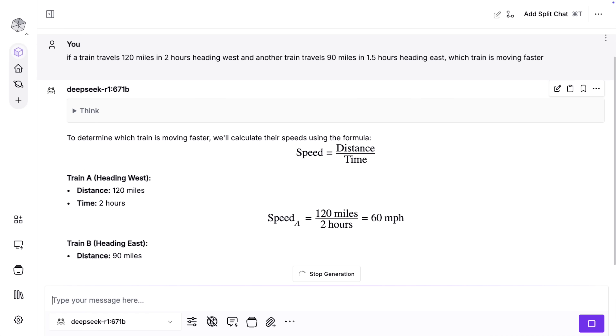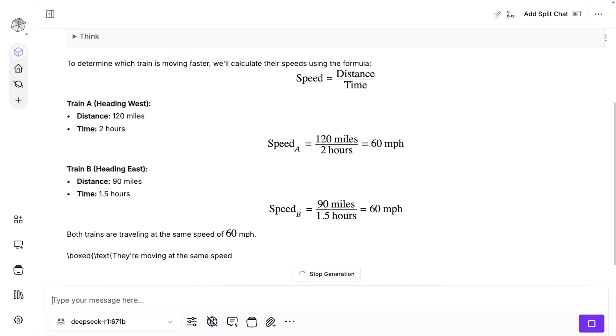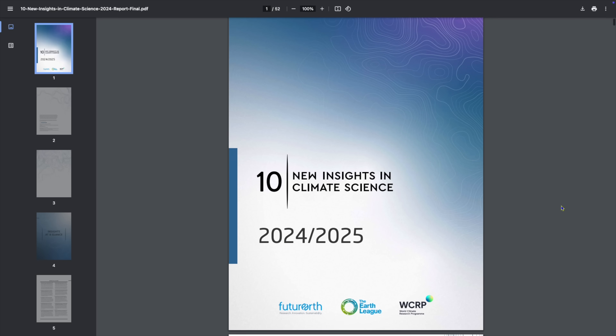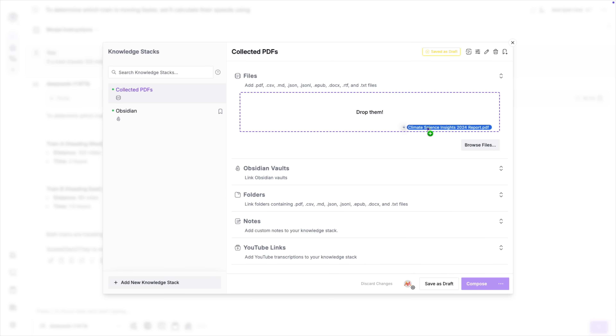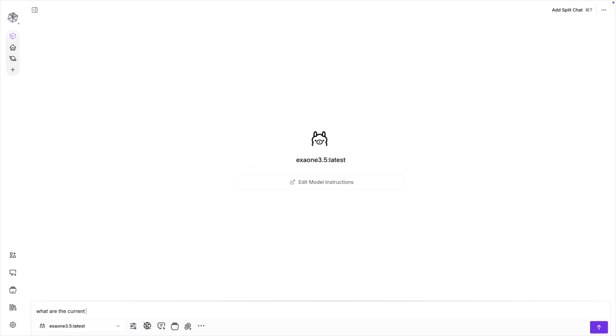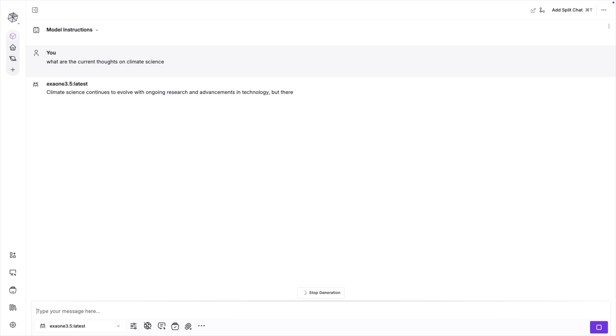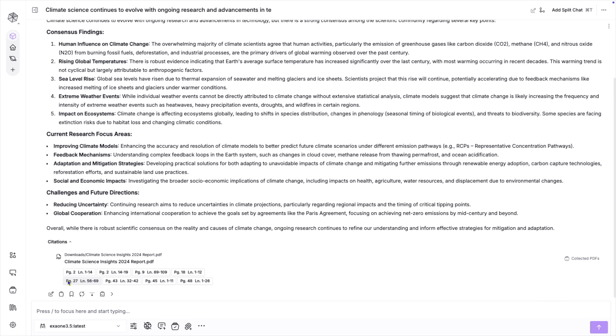Chat is great in Misty, but as I mentioned, it's just table stakes. An area where Misty really shines is in its ability to help you interact with your own content through a feature called Knowledge Stacks. Think of Knowledge Stacks as your personal research assistant that can understand and answer questions about any document you throw at it. I've got this research paper about climate change, and I want to understand its key findings. I'll drag it into Misty and ask what are the main conclusions of this study. But what's really powerful is asking follow-up questions like, how does this compare to the IPCC's latest report? Misty can cross-reference information between documents in the stack.